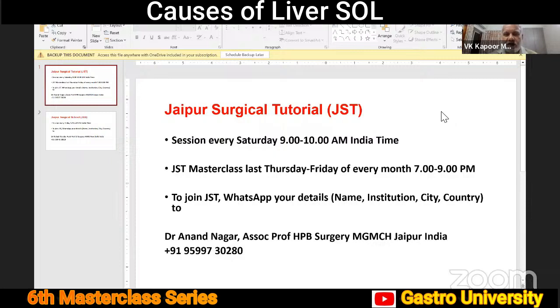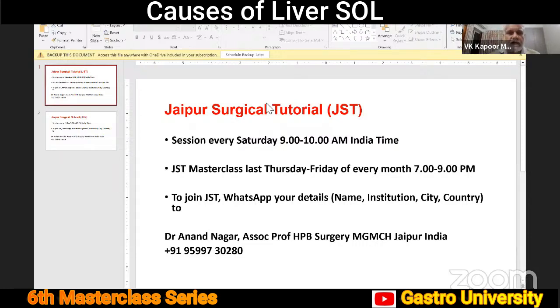please send your details — that is the name, institution, city, and country — to Dr. Anand Nagar, my colleague, who is an associate professor of HPB surgery and liver transplant at my institution. He is the coordinator of the Jaipur Surgical Tutorial.